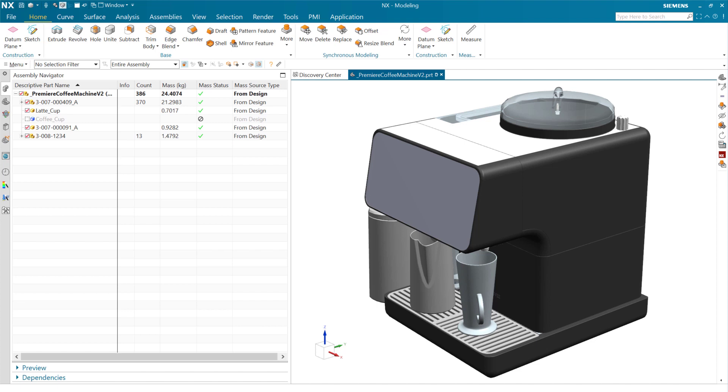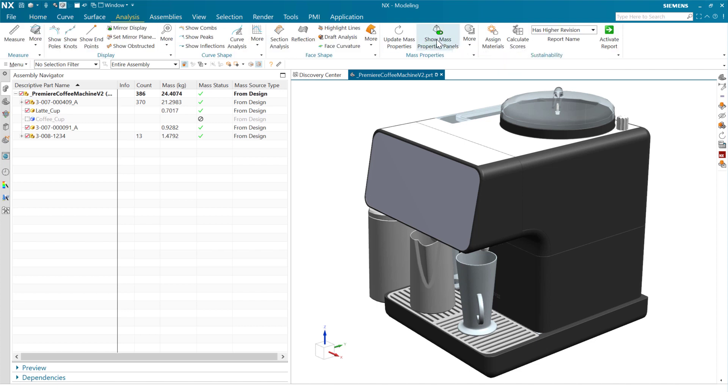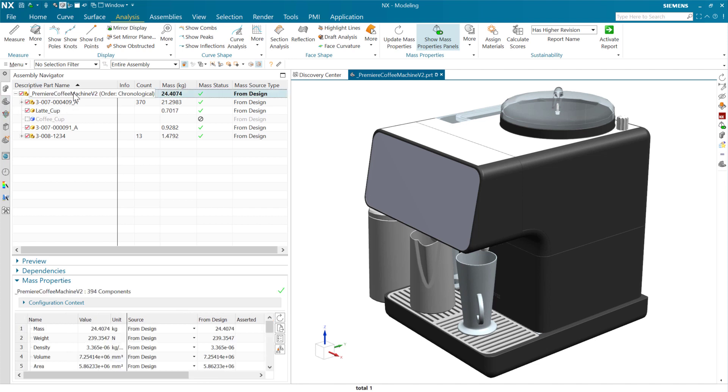So I had a request to control the decimal precision in the output reports from the mass properties tools. To take a look at that, as we come to analysis, we can turn on our mass properties panels here. That'll show these mass properties panels in the assembly navigator and the part navigator.